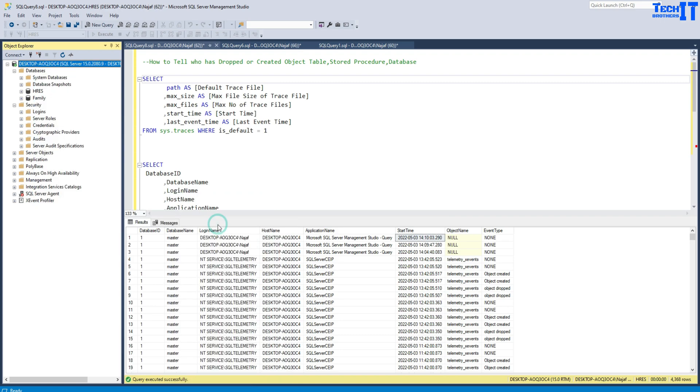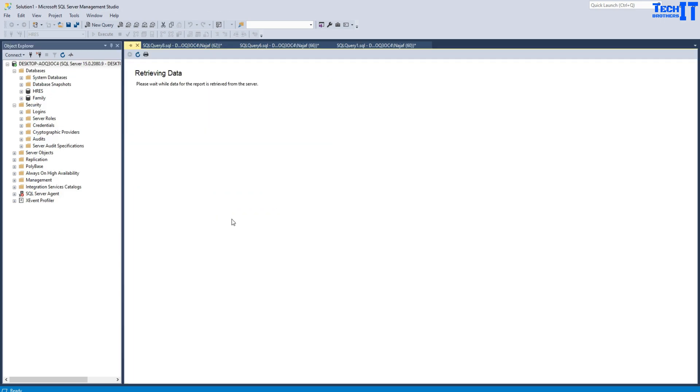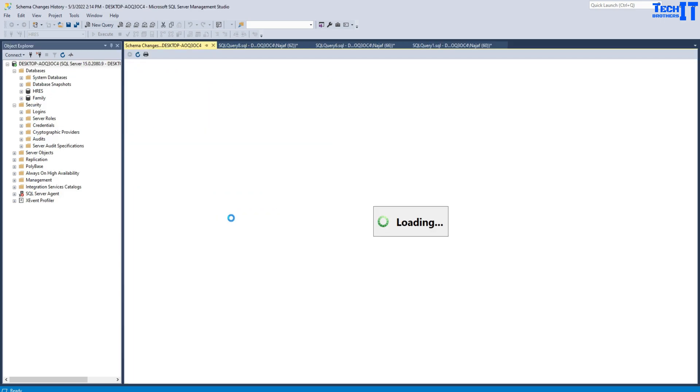Once you do that, it's going to show you the list of all those schema changes somebody has made. There could be multiple users who have created tables, dropped tables, or stored procedures, and this report is going to help you find all that information.